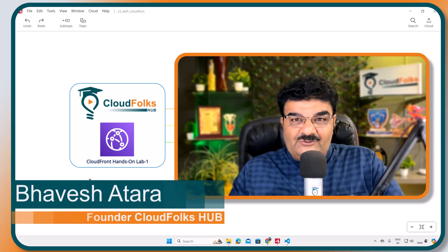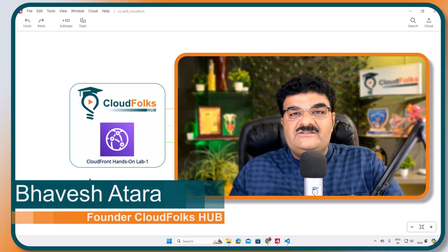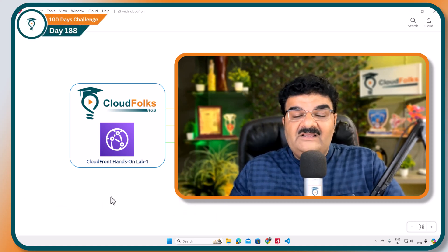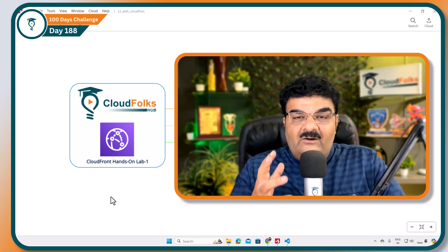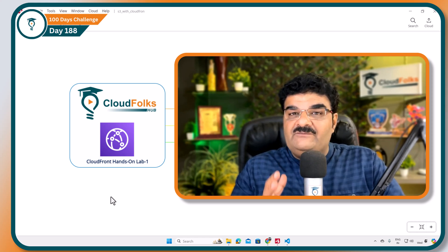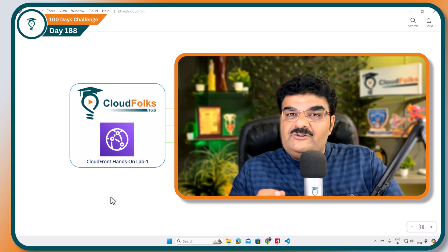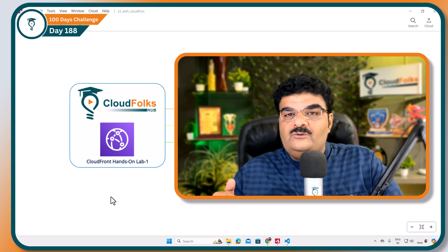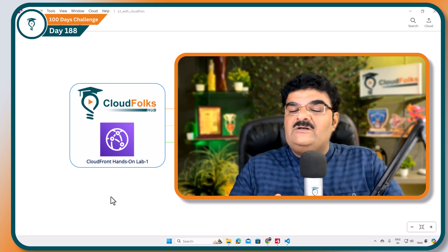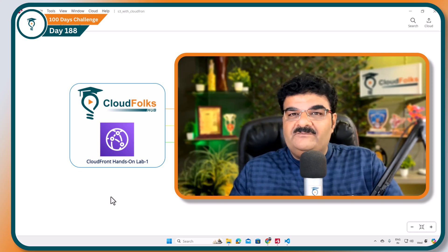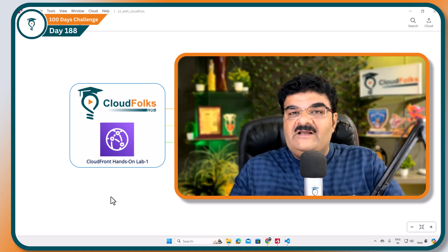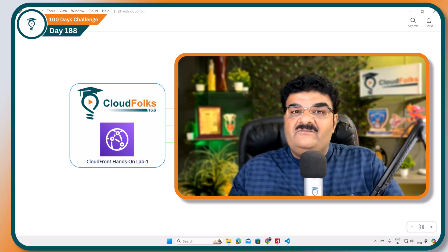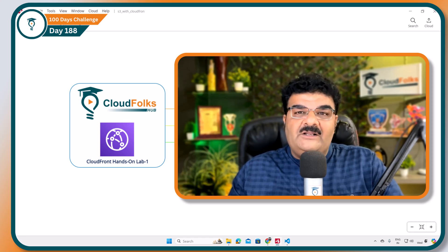Hello, now we are going to start our first hands-on lab of CloudFront. Here we are going to understand how CloudFront is actually working. We are going to understand what will be the difference if you are going to host your website without CloudFront and with CloudFront. To understand this whole concept, we have divided this video into three chapters. We are going to start with chapter number 1: Mission Statement.